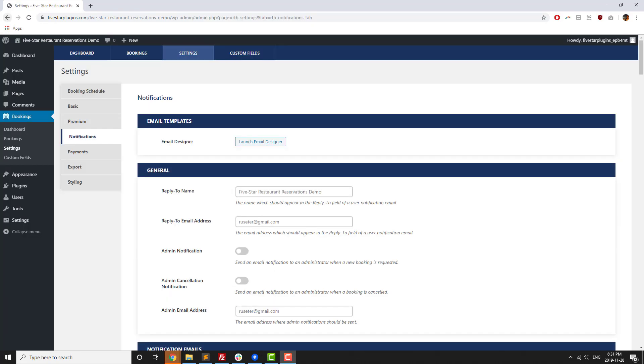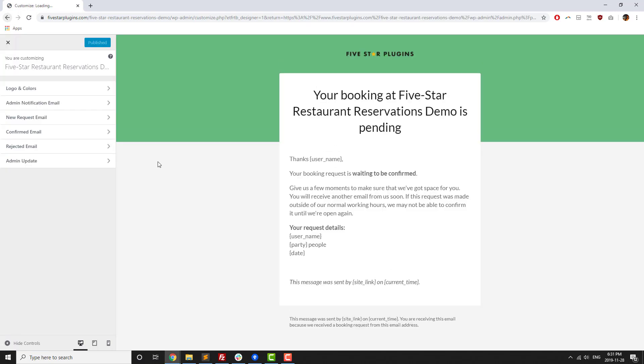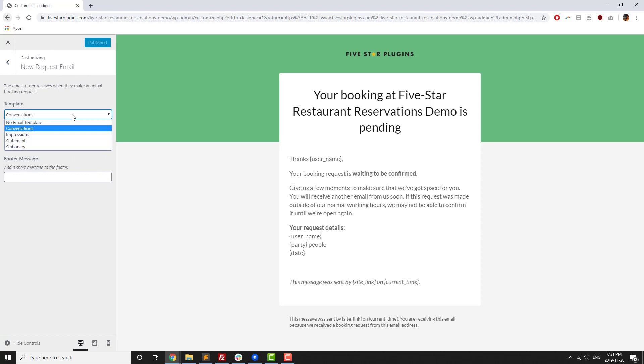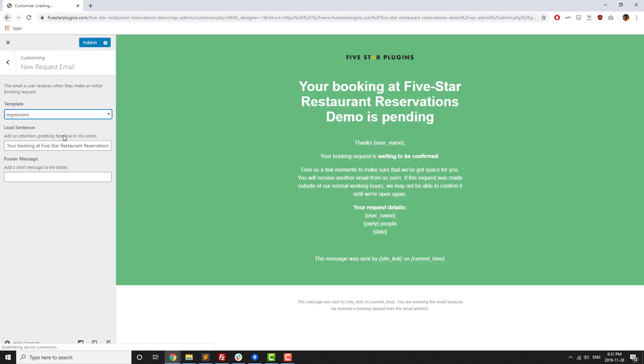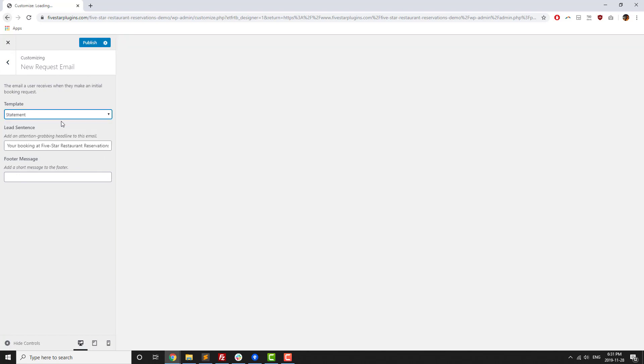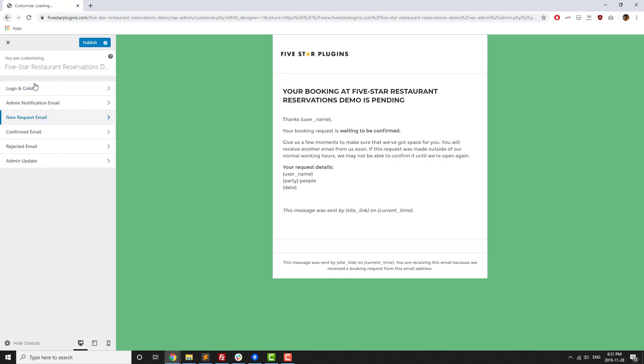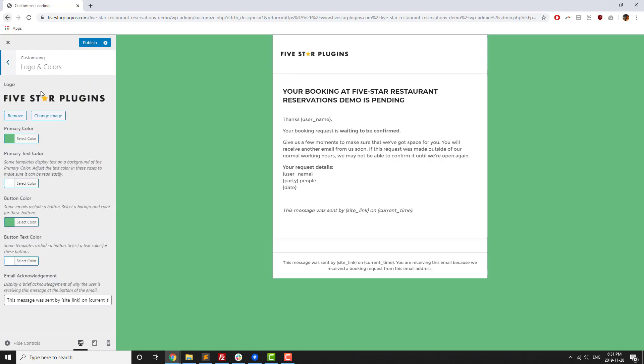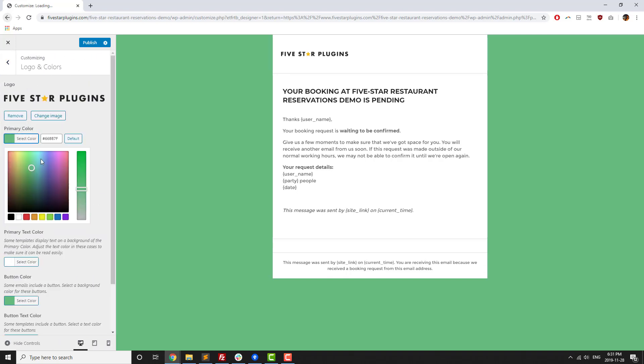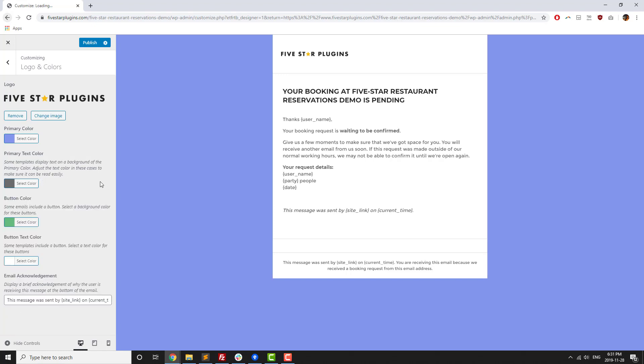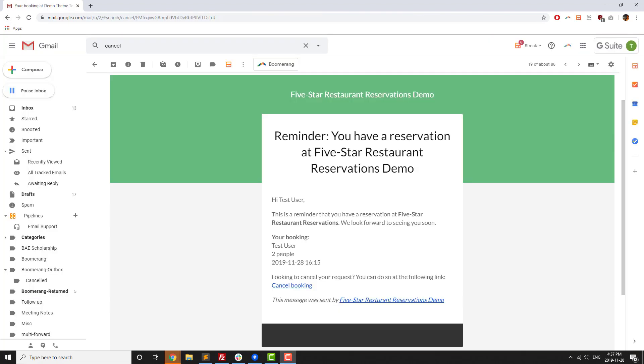The last premium feature we're going to cover in this video is the email designer. The email designer lets you customize the design of notifications that go out after someone books a reservation through your site. You can select from one of four templates for each notification and then set the colors and logo so they exactly match your restaurant's design. The designer lets you create professional-level notifications to really offer your guests a higher-end booking experience.